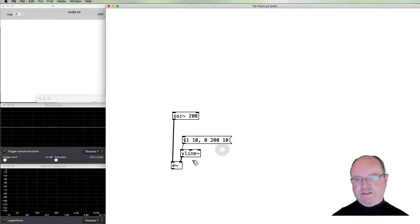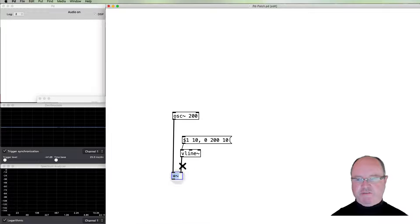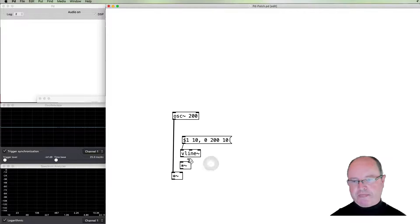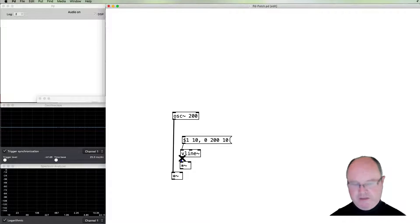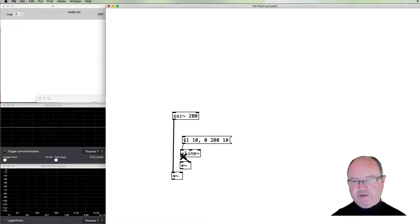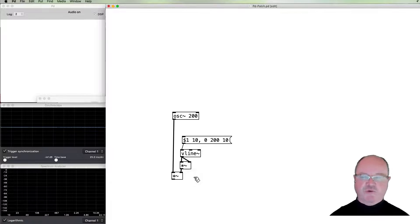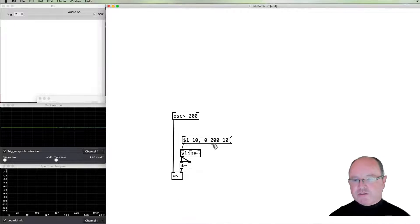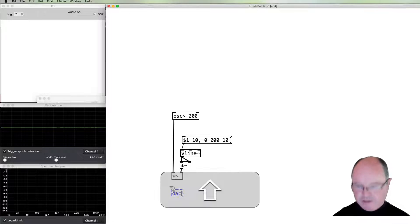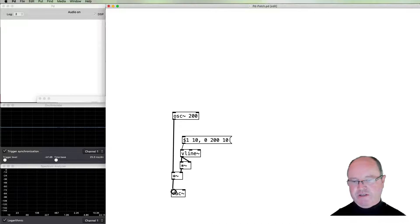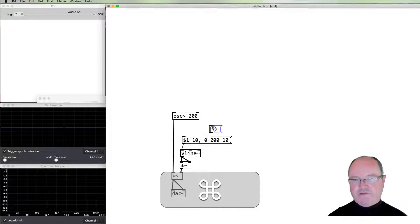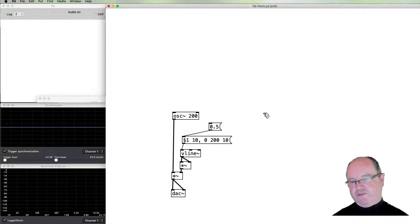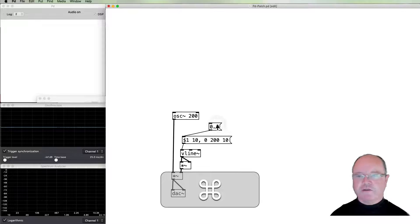One enhancement I might make to this is to put in another multiply after the vline~ which actually multiplies it by itself to provide a kind of exponential attack and decay which will sound a little bit more interesting. So we need of course to have a digital to analog converter at the end so we can hear a sound.